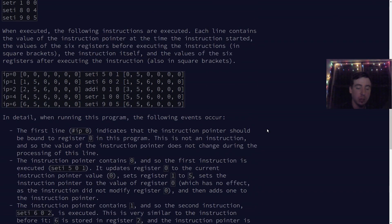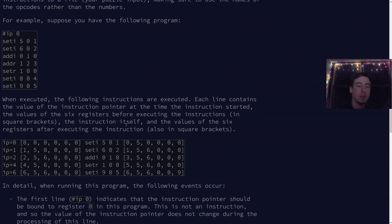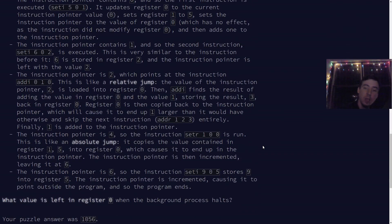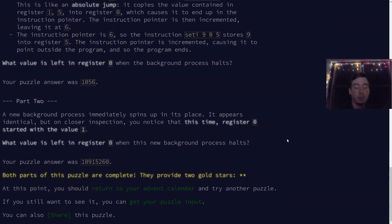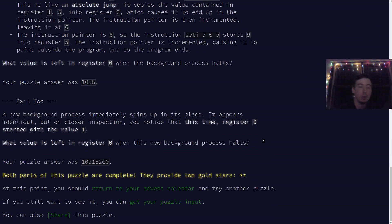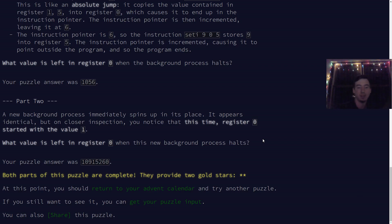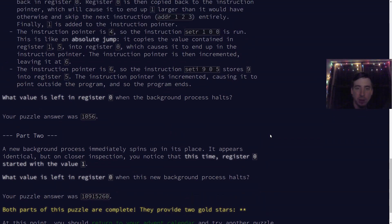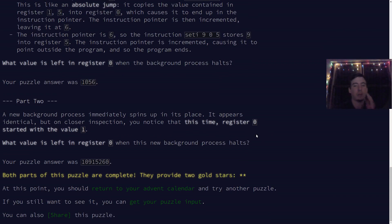Basically, in Part 1 we executed a little program with instructions and this crazy rule that a certain register tells us how jumps work in the program. In Part 2, we're told that a certain register, instead of starting at zero, will start at one. And if you were to run this thing and let it execute to its fullness, I'm pretty sure it would take a lifetime. So I'd recommend figuring out a different way to solve it — I'm going to show you how I solved it today.